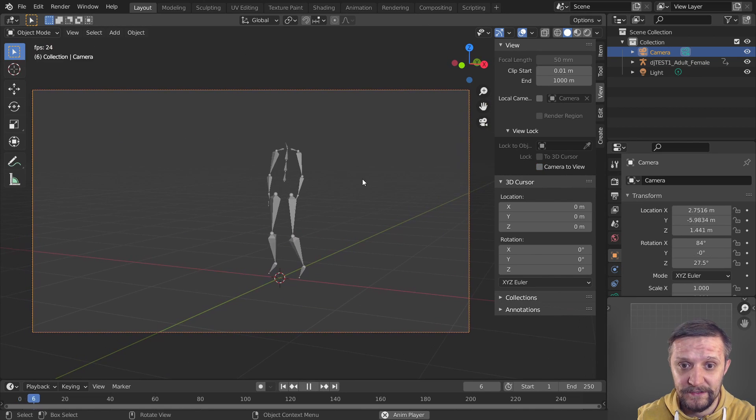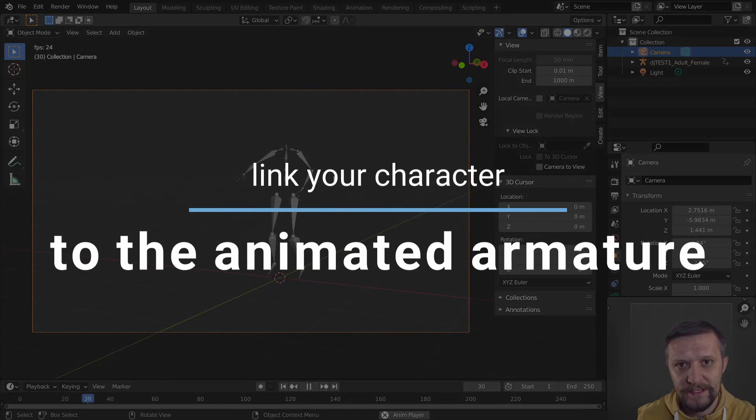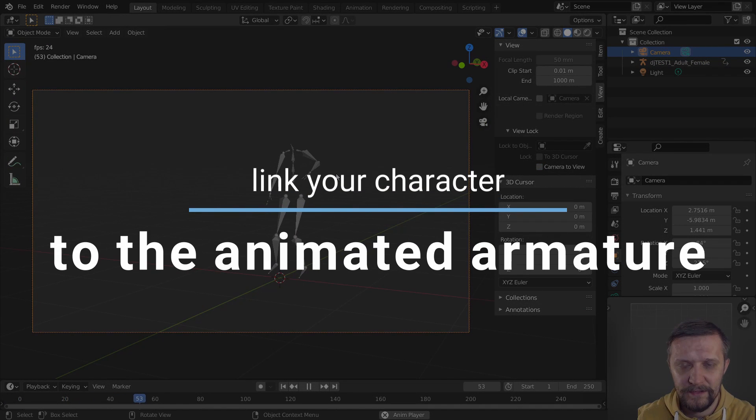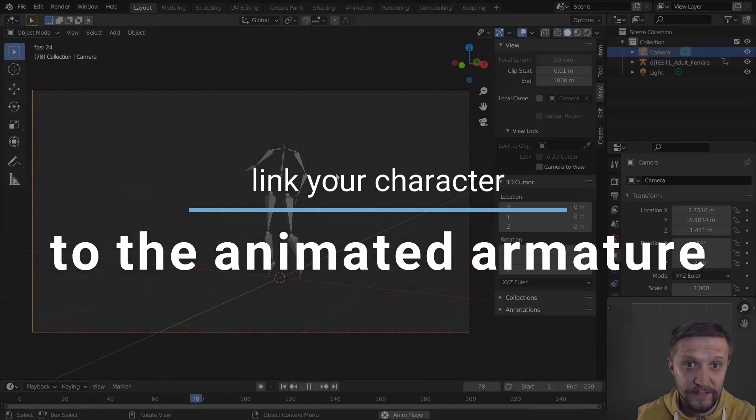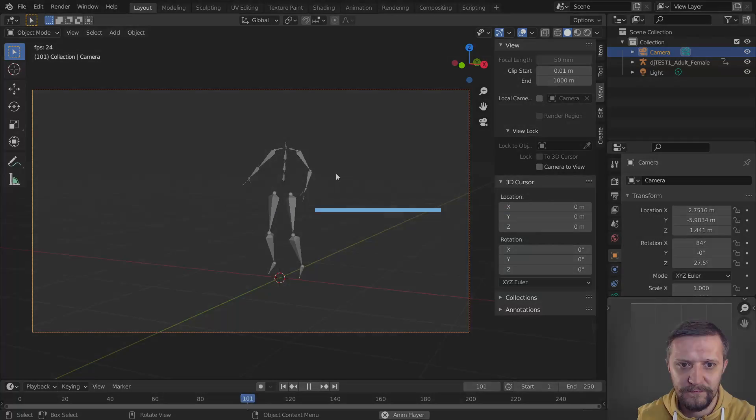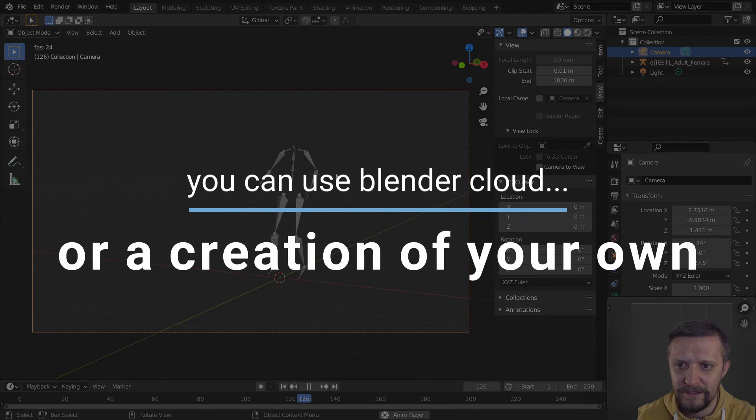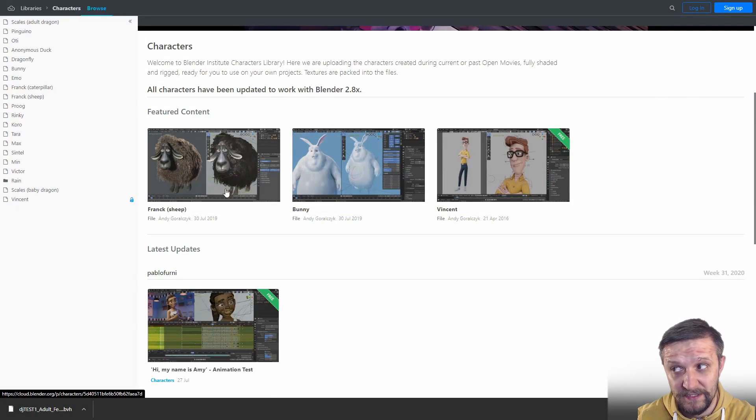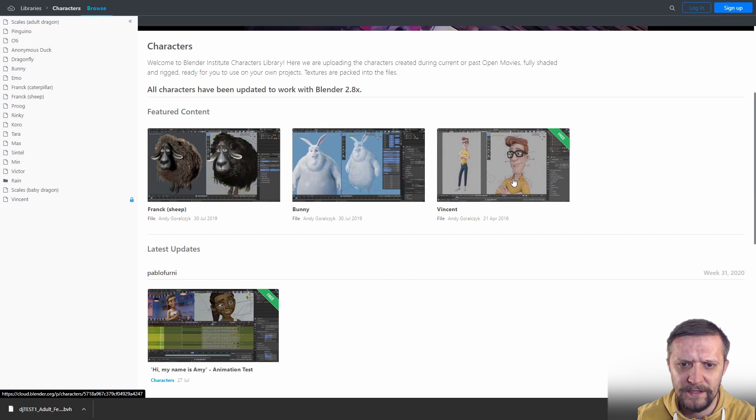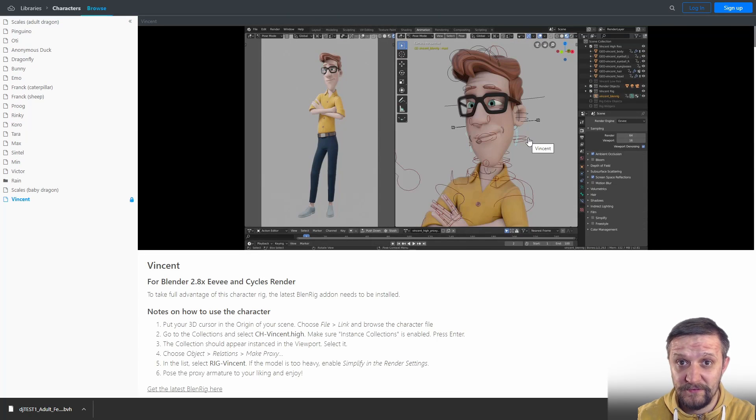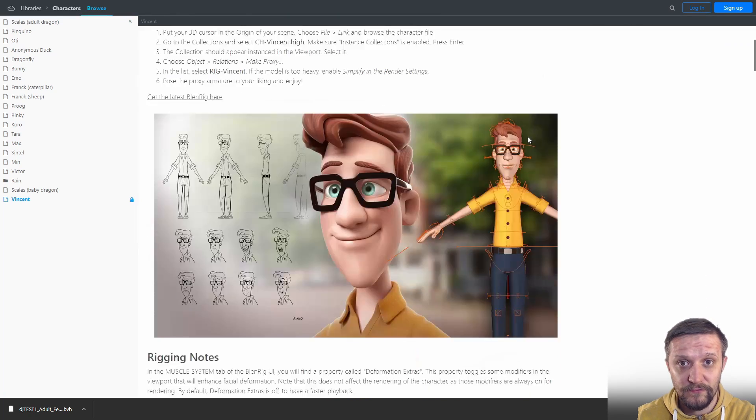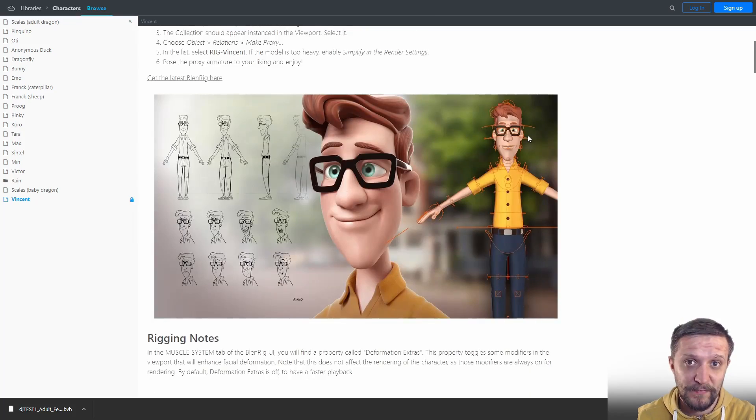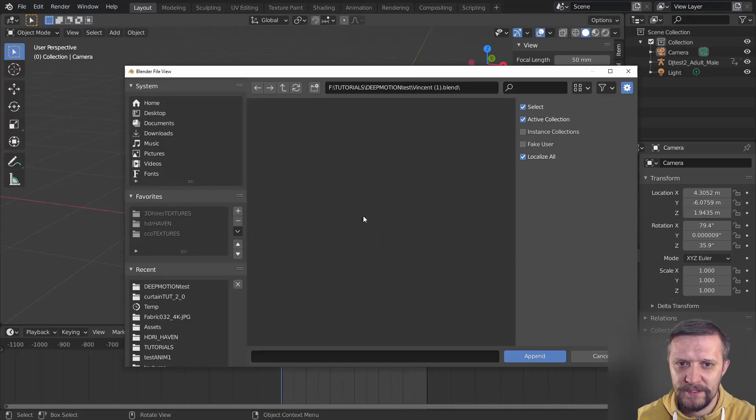Now let's go and link that ready armature to a pre-made character that I'll download from the Blender Cloud. I could use this sheet but it's a bit different for me, so I'll just go with Vincent. It's a detailed rig character, so I just got rid of the whole rig and simplified the mesh just to make things simpler.